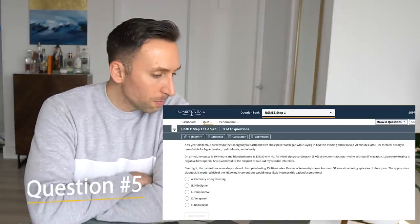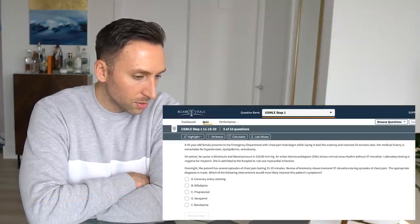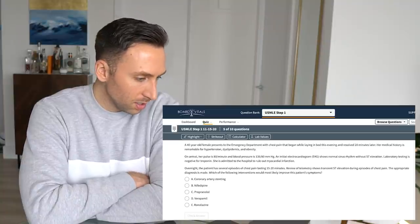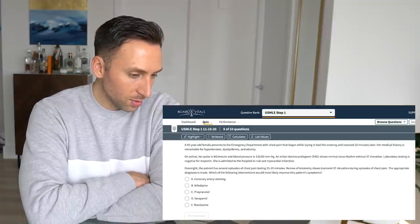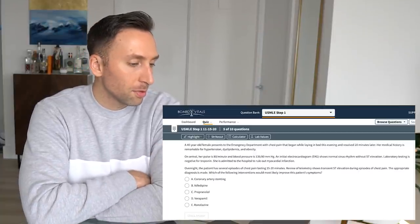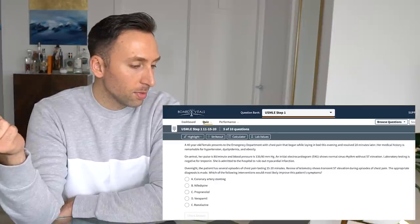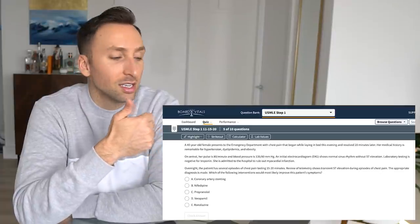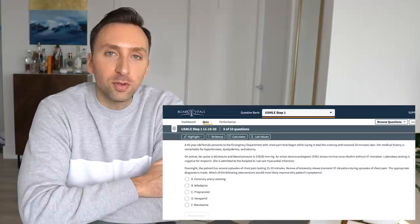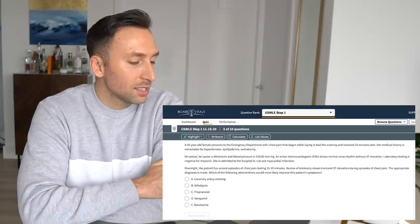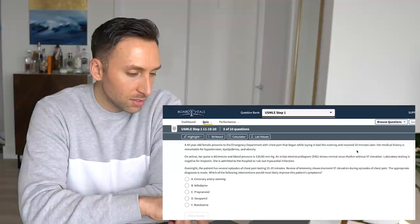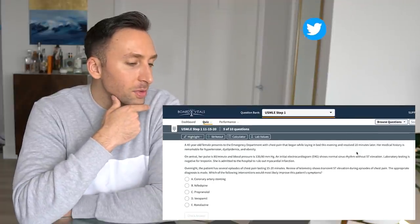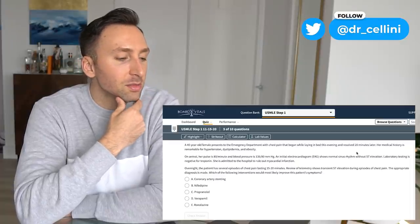A 40-year-old female presents an emergency department with chest pain that began while laying in the bed this evening and resolved 20 minutes later. Medical history is remarkable for hypertension, dyslipidemia, and obesity. Arrival, the pulse is 80 minutes normal. Blood pressure, normal. ECG, so a normal sinus rhythm without ST elevation, which means there is no sign of ischemia on EKG. Laboratory testing is negative for troponin, which is negative for a heart attack or a myocardial infarction. She's been to the hospital to rule out myocardial infarction, even though she has a negative EKG and a negative troponin. So not sure what those providers were doing at this fake hospital. Overnight, the patient has several episodes of chest pain lasting 15-20 minutes, and a review of telemetry shows transient ST elevations during episodes of chest pain. Oh, maybe they were onto something. The appropriate diagnosis is made. Which of the following interventions would most likely improve this patient's symptoms?